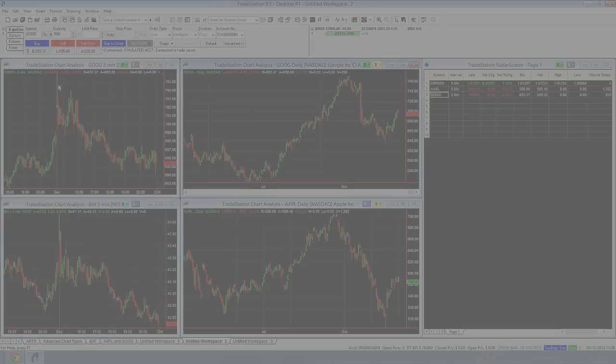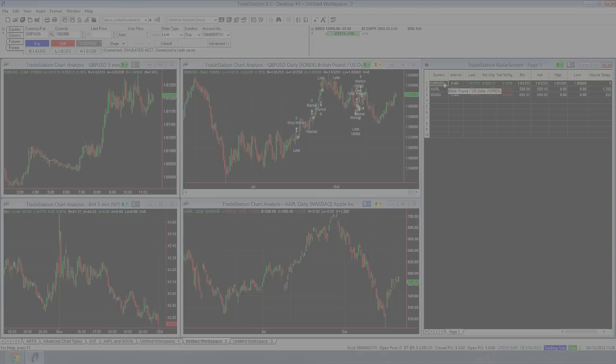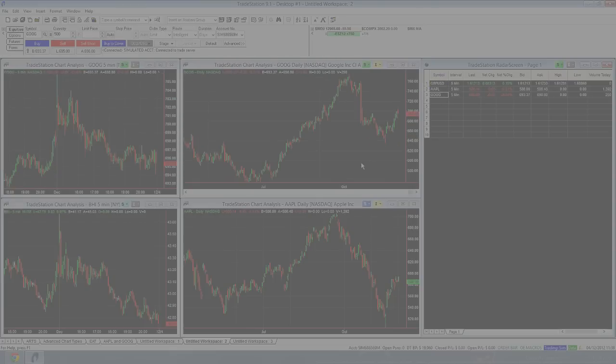So that's how you basically link charts to other windows. And as I showed earlier, if I change any of these, they basically match up and you can have different things linked across different time frames, different windows. And it makes managing your charts a lot easier.